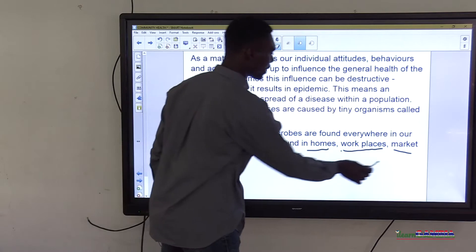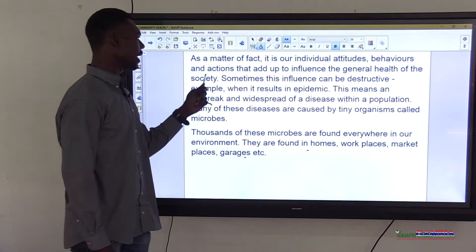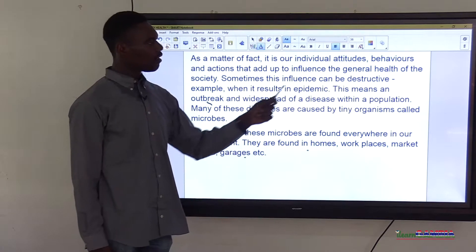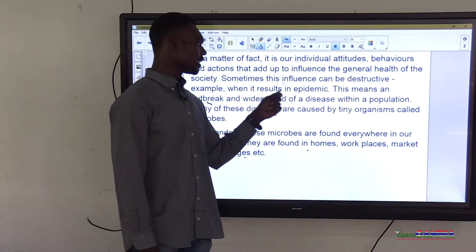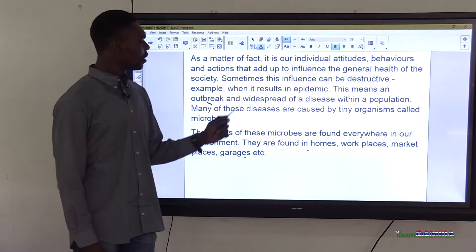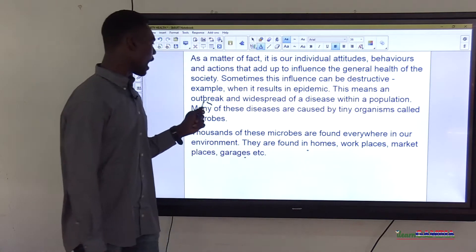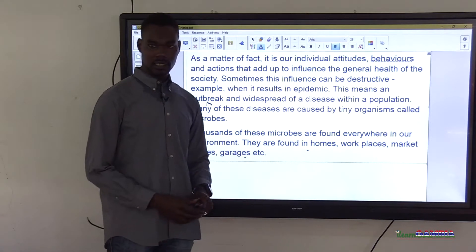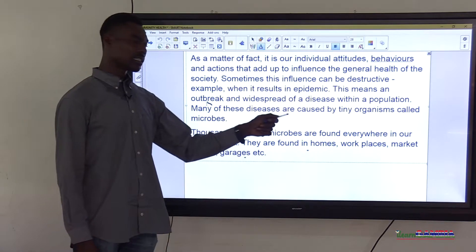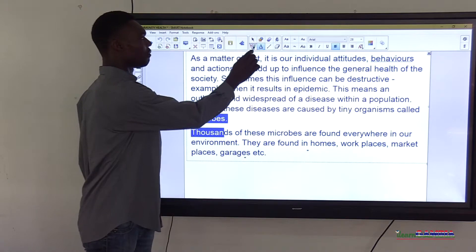It is our individual attitudes, behaviors and actions that add up to influence the general health of the society. Sometimes this influence can be destructive — for example, when it results in an epidemic. This means an outbreak and widespread of a disease within a population. Many of these diseases are caused by tiny organisms called microbes.